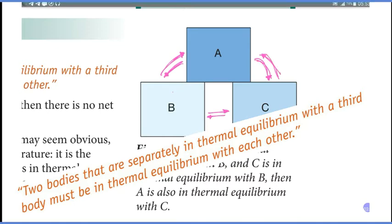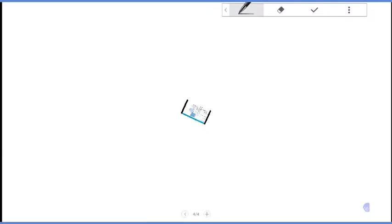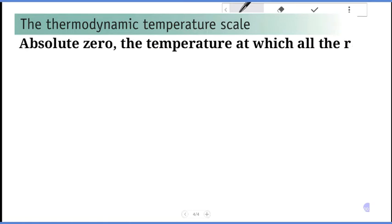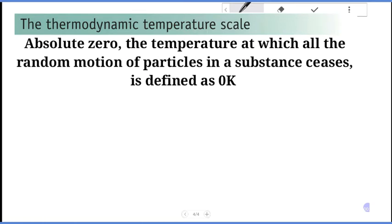This is the thermodynamic temperature scale. The unit is the degree Kelvin. In a thermodynamic system, pressure cannot go below zero Kelvin. Absolute zero is defined as the temperature at which all random motion of particles in a substance ceases, defined as zero Kelvin.